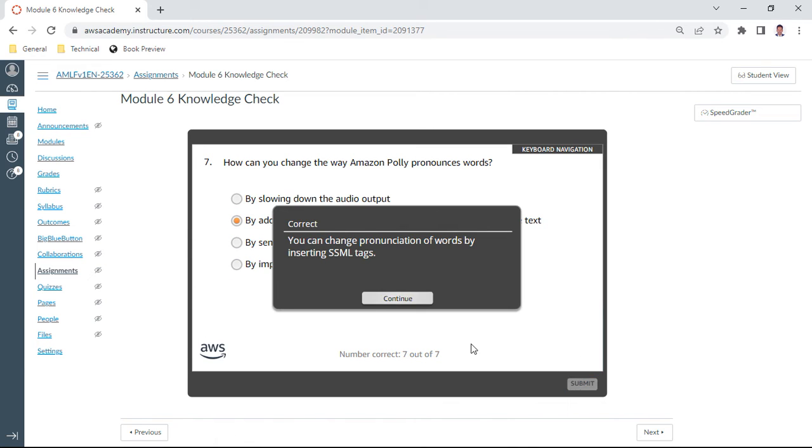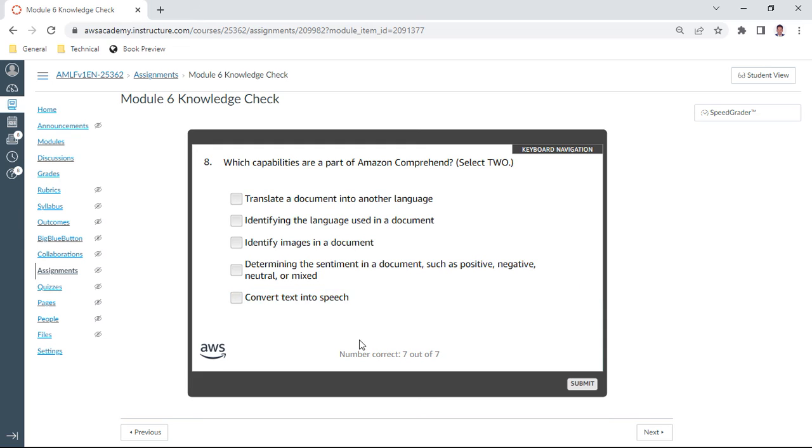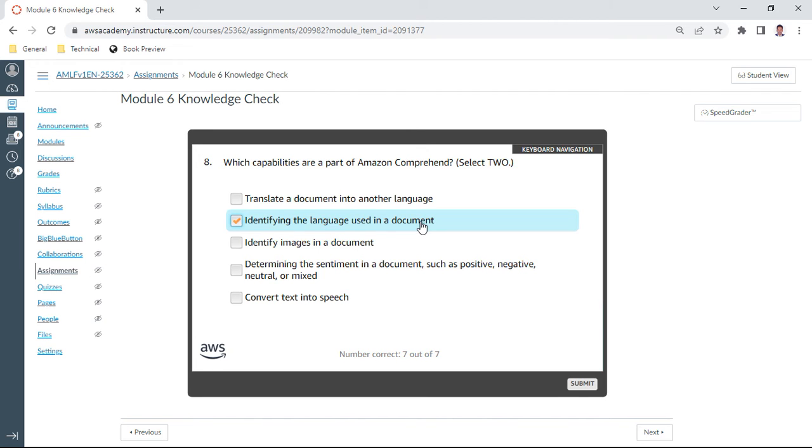Eighth question: which capabilities are part of Amazon Comprehend? We have to select two. Identify the language used in the document, and determine the sentiment in a document such as positive, negative, neutral, or mixed. Check.